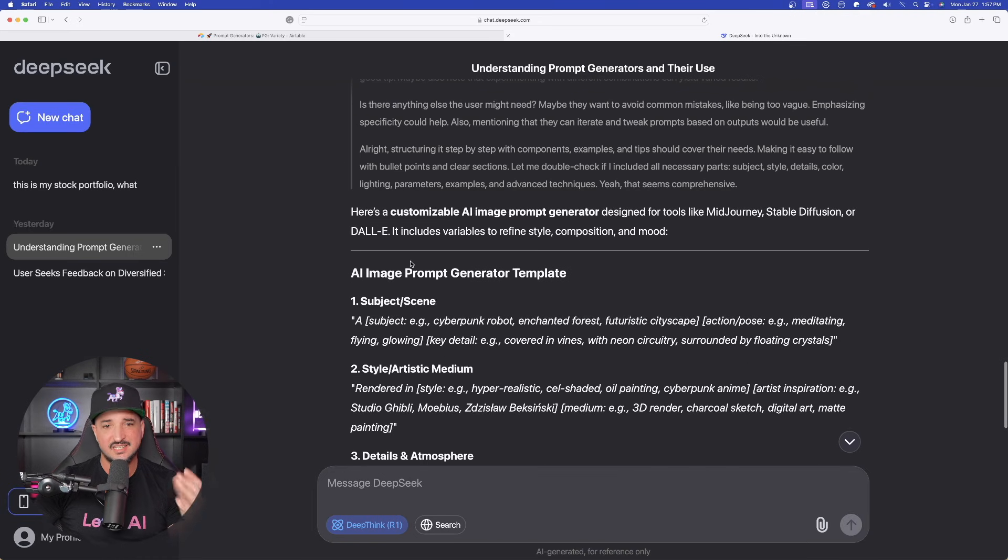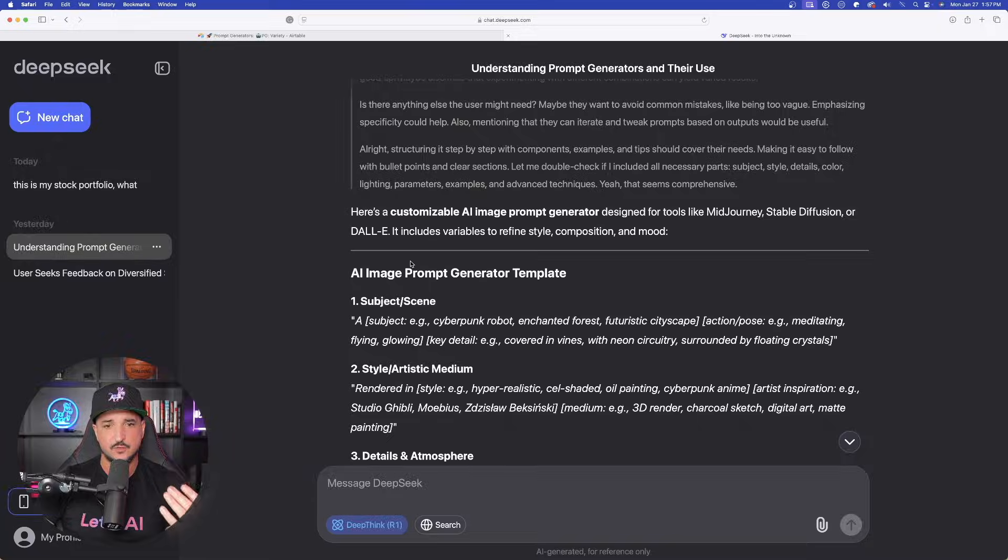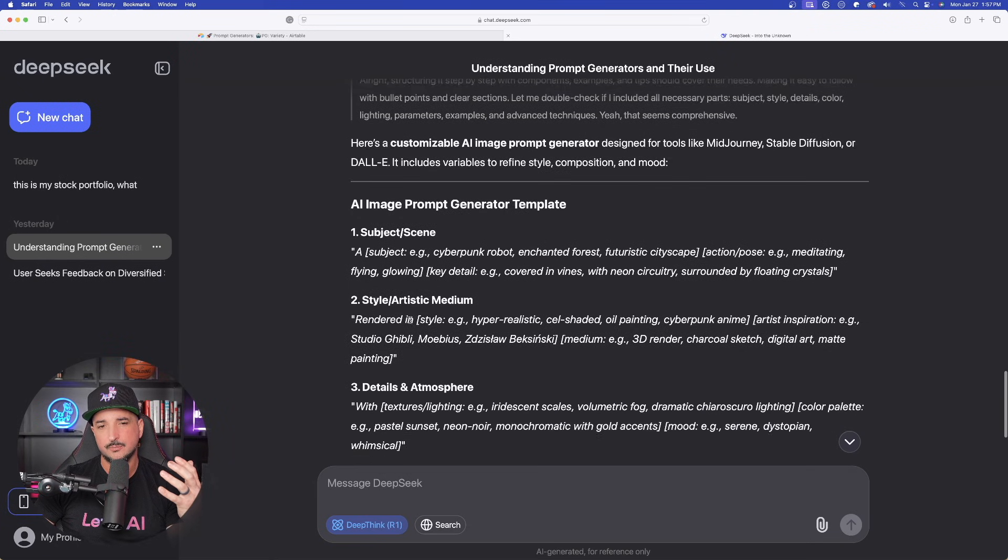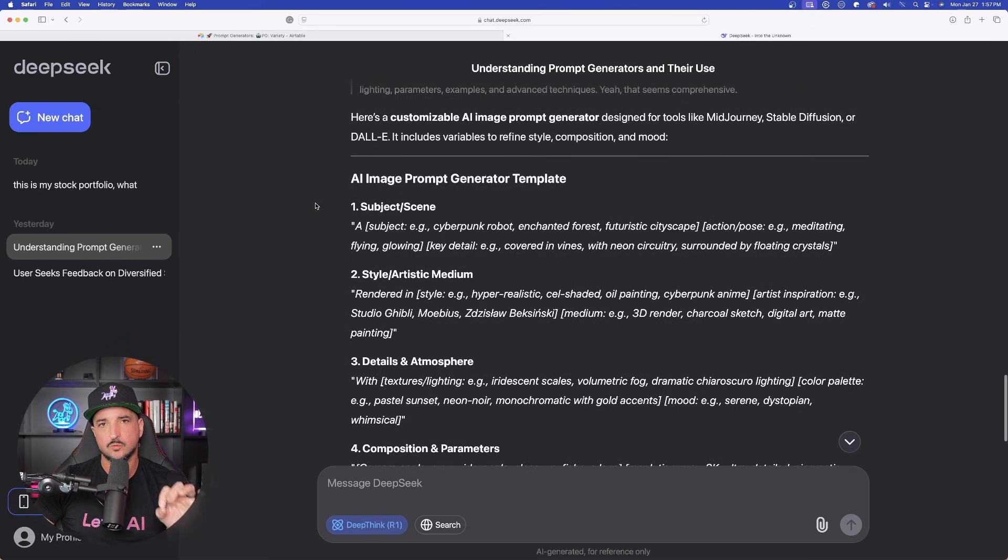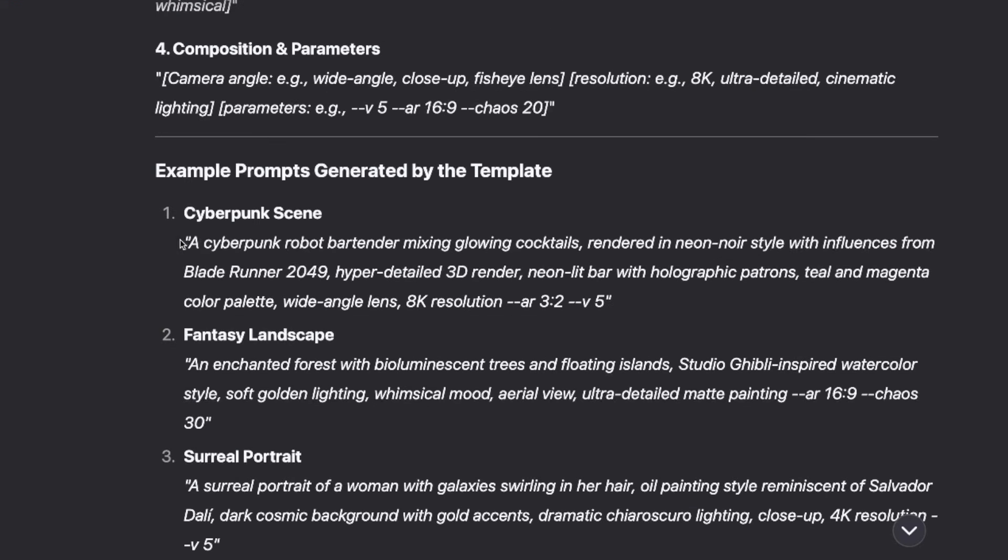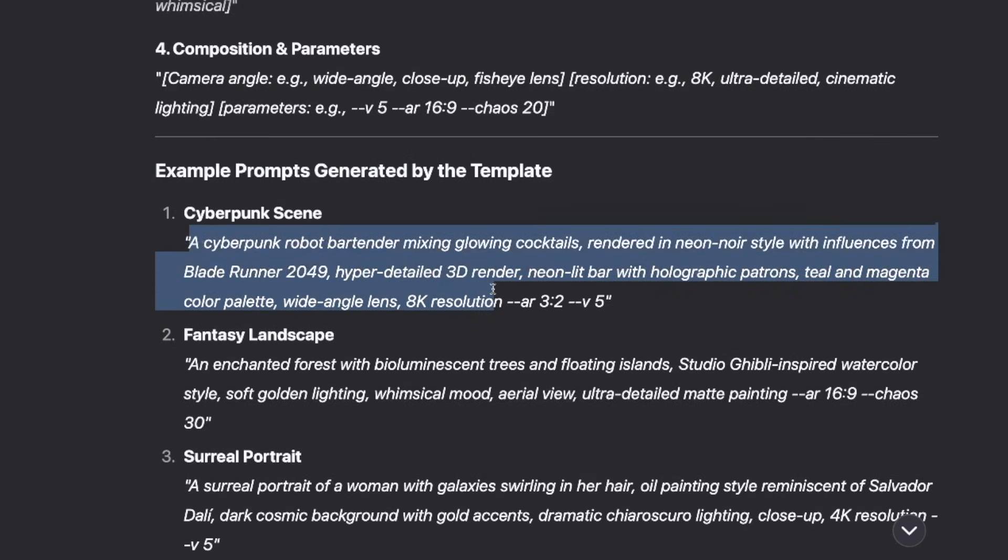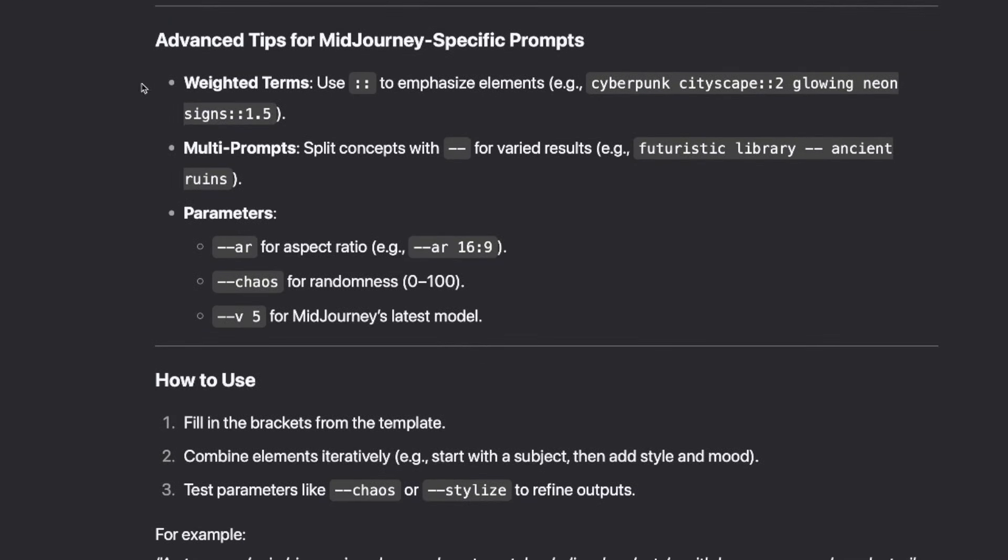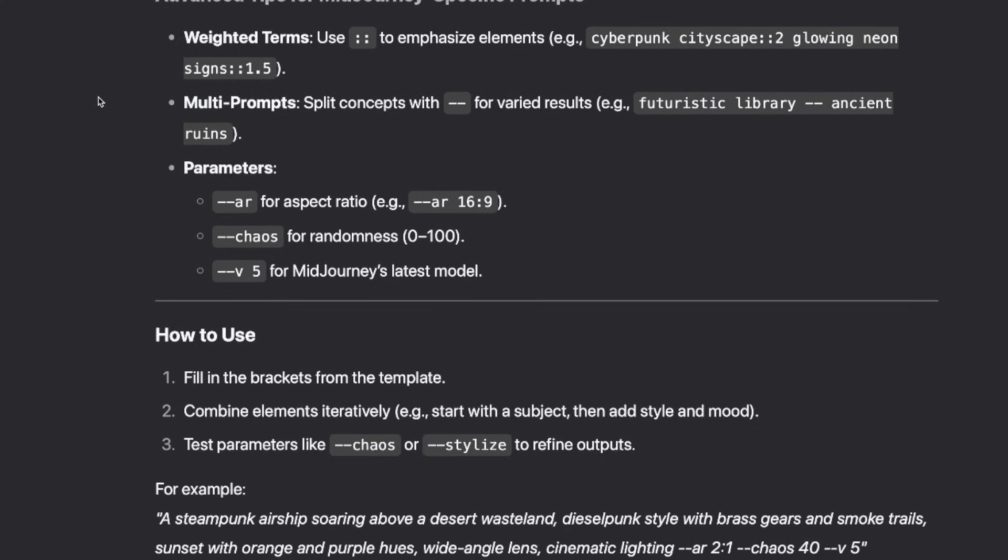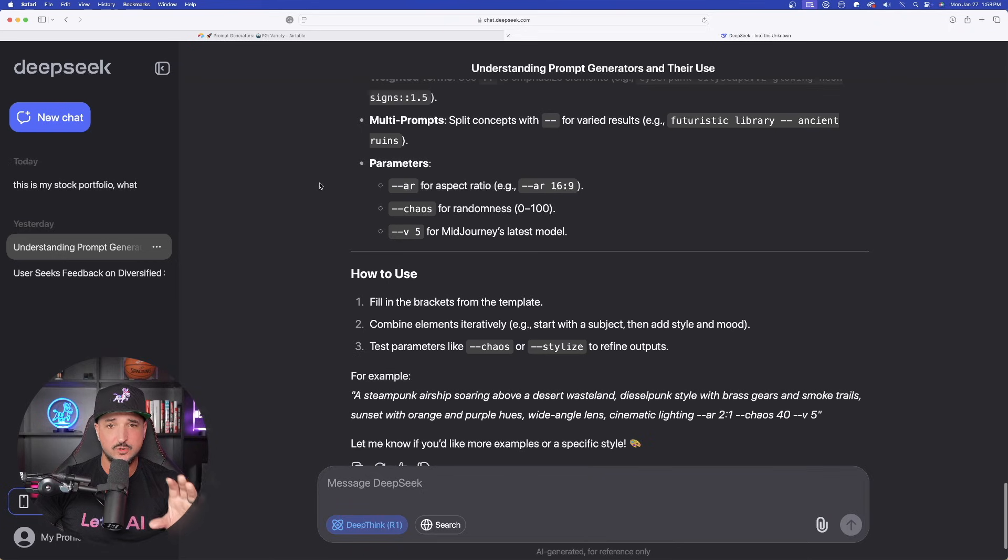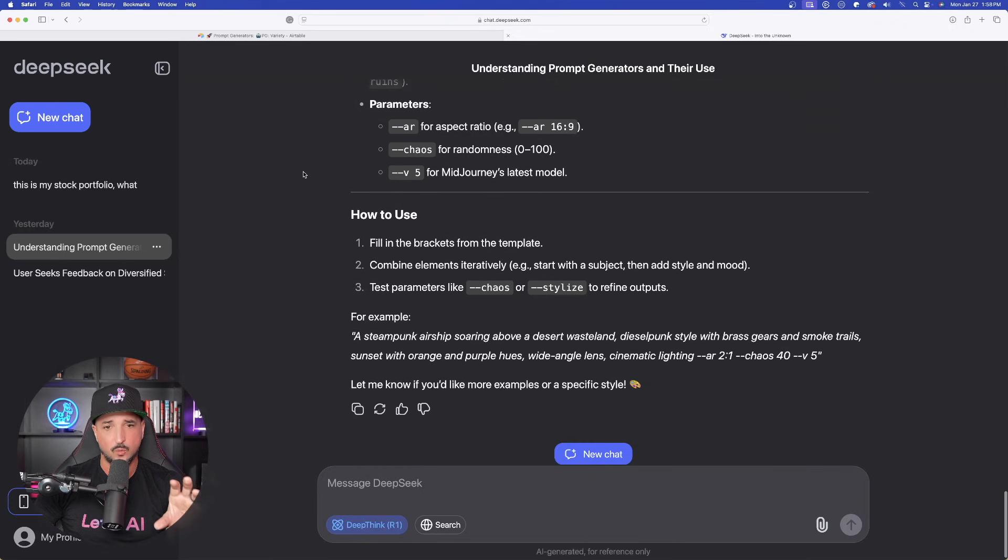So it takes it, it breaks it down for you and gives you a good template and a starting point on how to correctly enter in your specific prompts. And then it gives us a final example prompt generated by that template. Advanced tips for MidJourney specific prompts. Look at this right here. Weighted terms. Use colon, space, colon to emphasize elements. Multi-prompts, split concepts. So it gives you these details that you may not have been aware about.